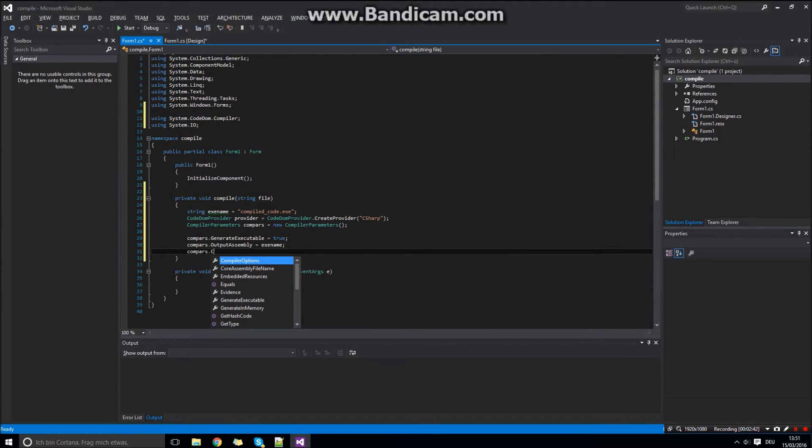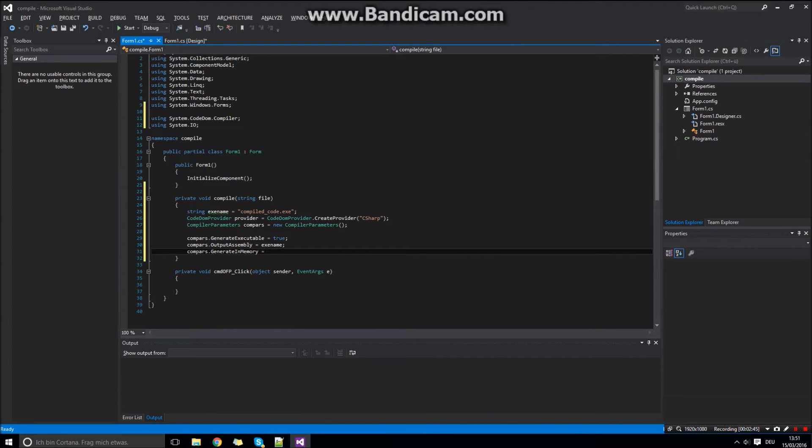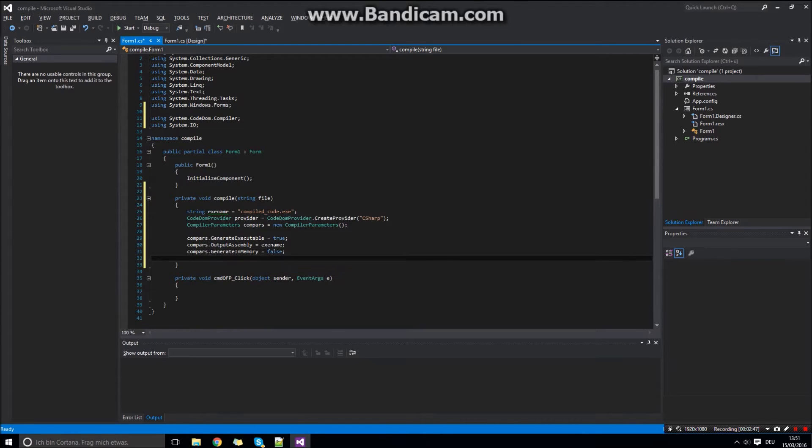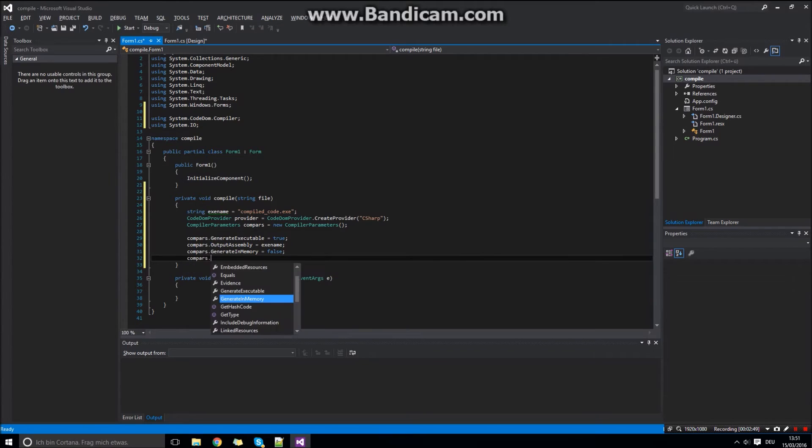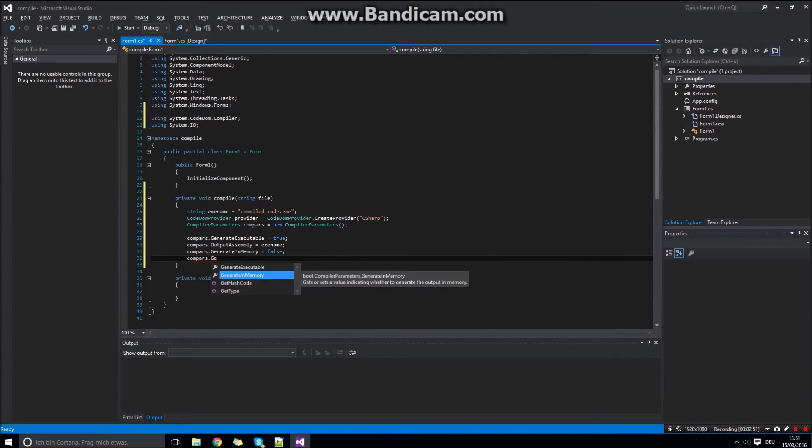And generate in memory, in this case false. And the last option, treat warnings as errors. In my case also false.